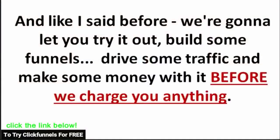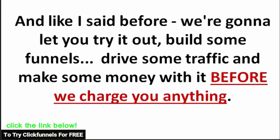Like I said before, we're going to let you try it out for free. Go build some funnels, drive some traffic, and make some money with it before we charge you anything. If we can't make you money, then we don't deserve yours. That's how we feel here at ClickFunnels.